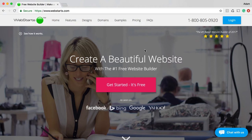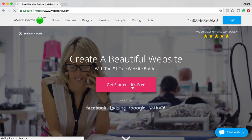Hi there, in this video I'm going to show you how to create a website from scratch using WebStarts. To get started, go to webstarts.com and click on Get Started, It's Free.